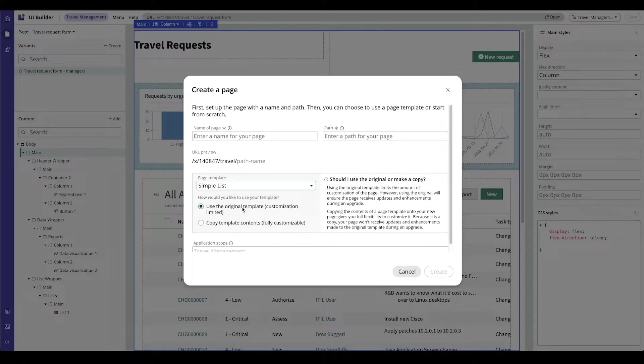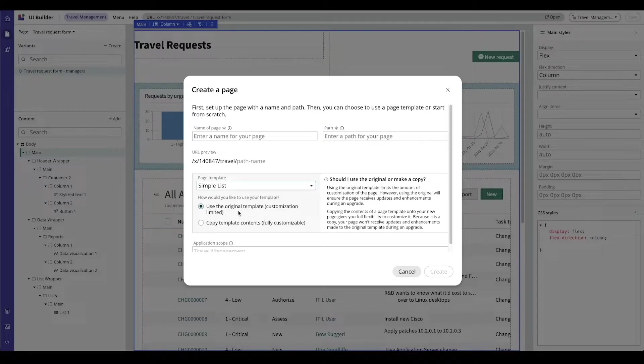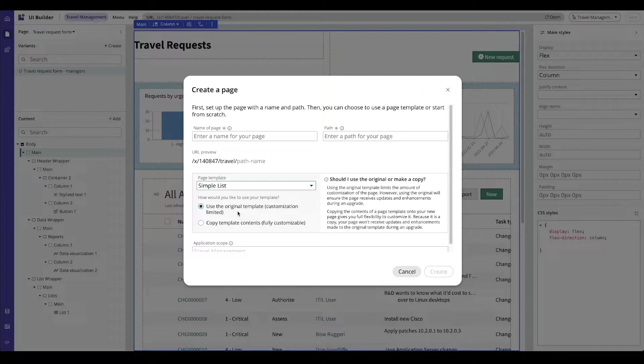This is UI builder. I thought everything was fully customizable. Why would I want to use the original template and limit myself to customization? The reason? Consistency and upgradability.